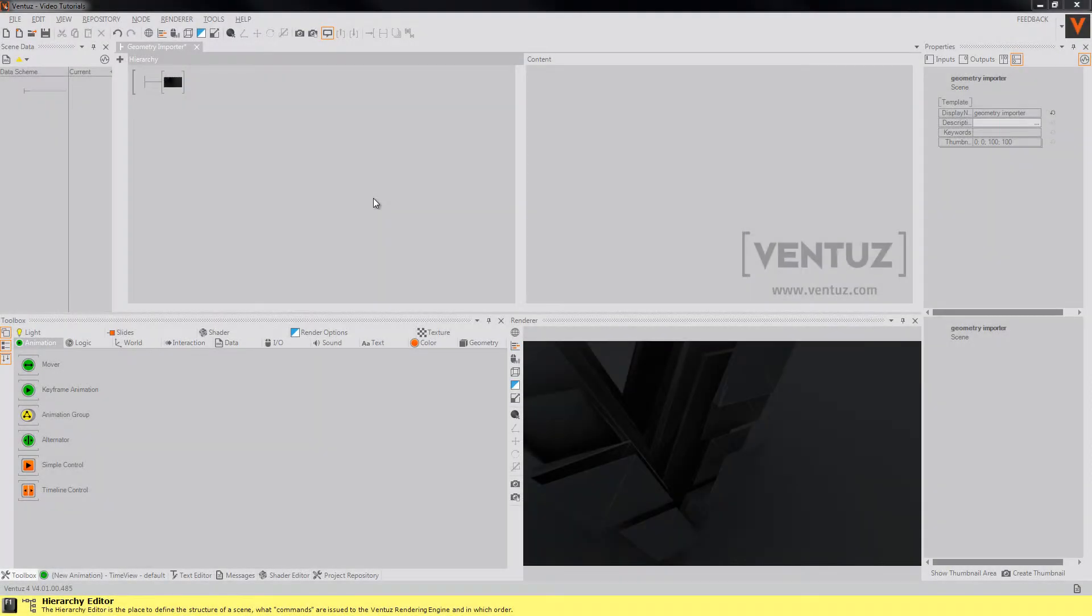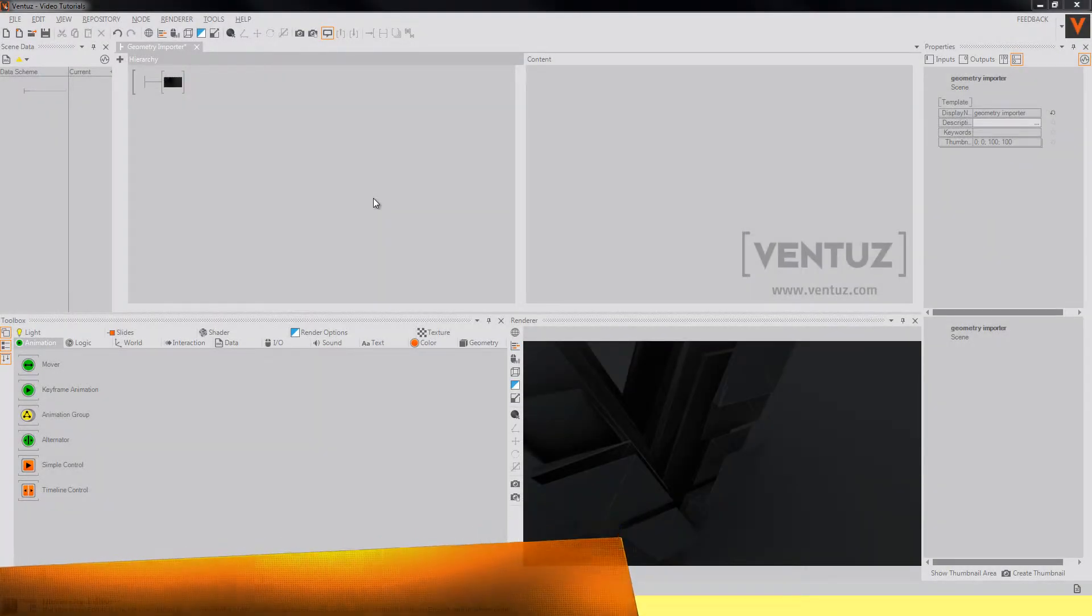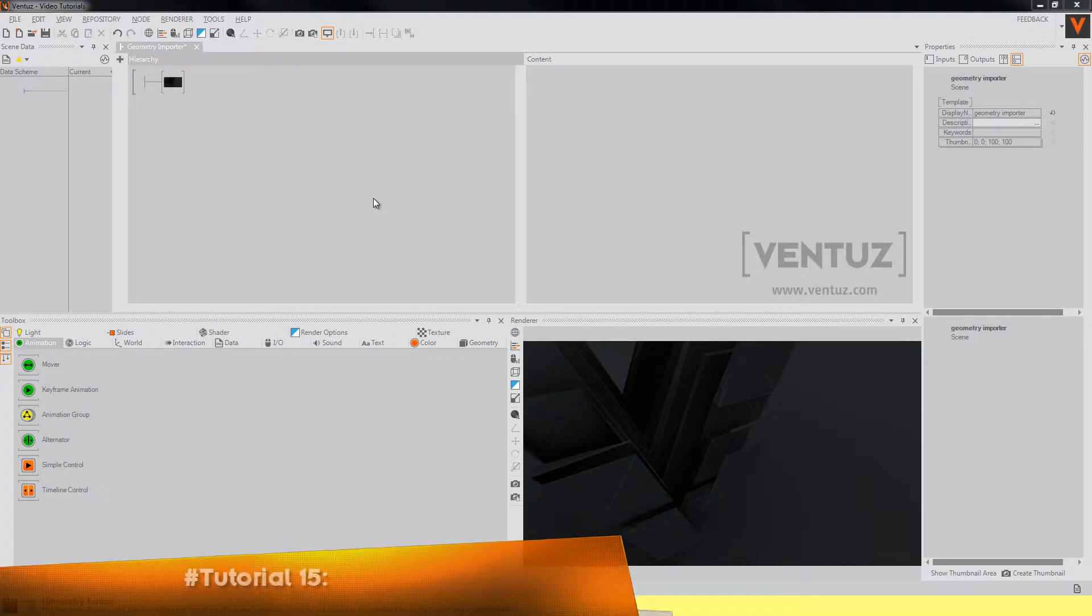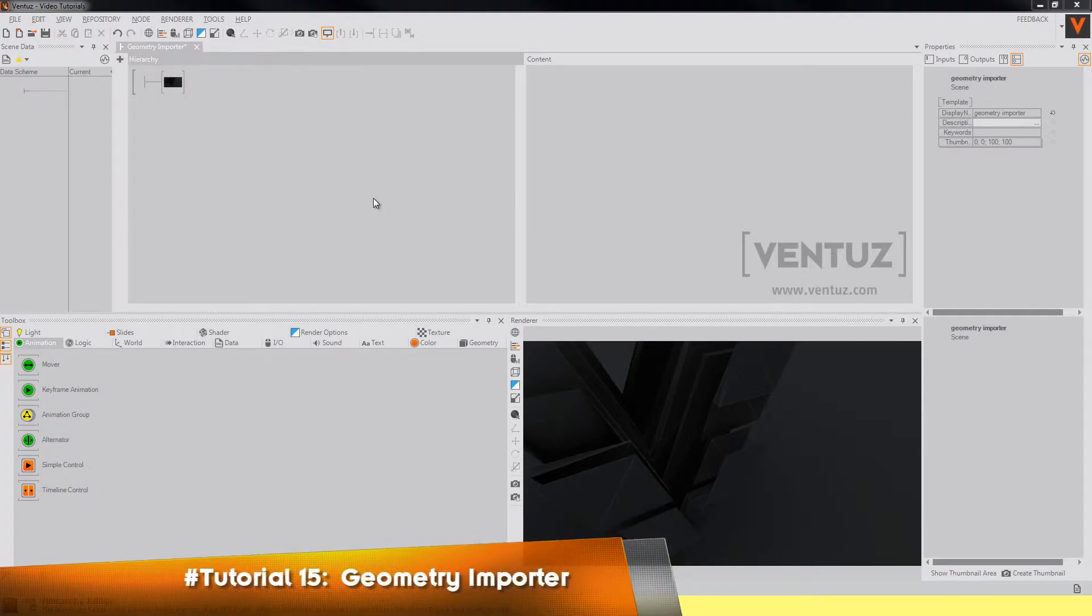Hey guys and welcome to our next tutorial. Today I will show you the geometry importer that you can use to load meshes that are created in another software.